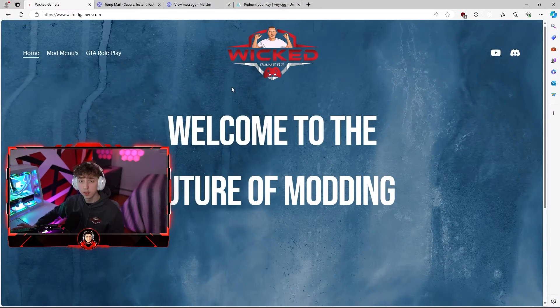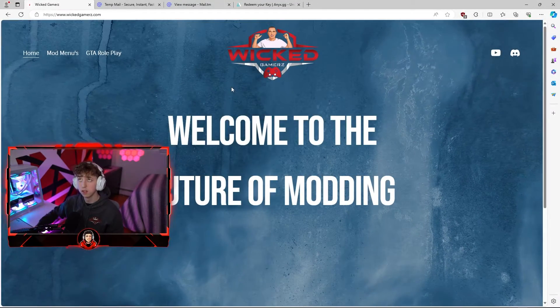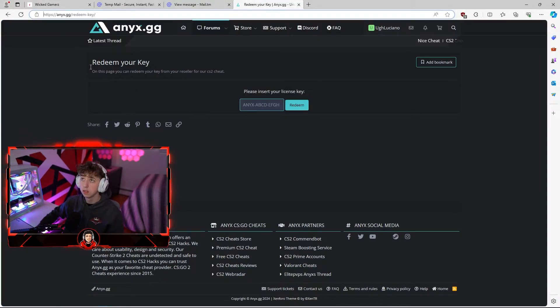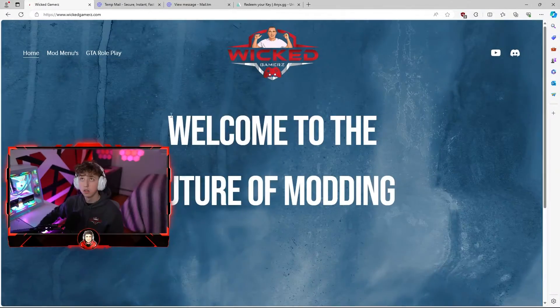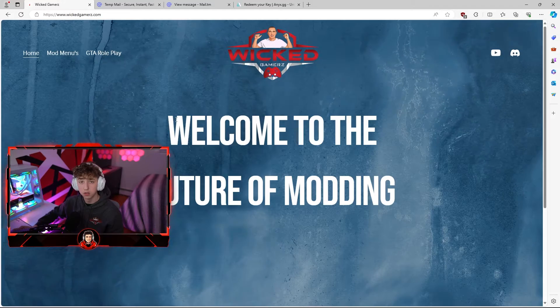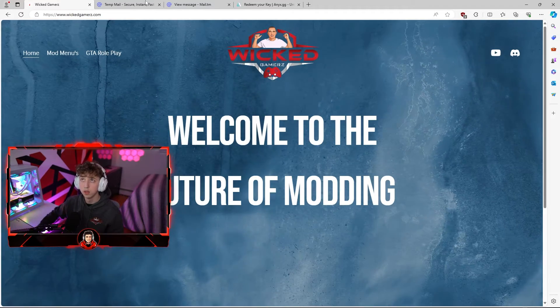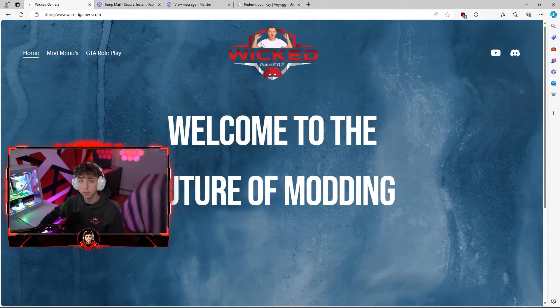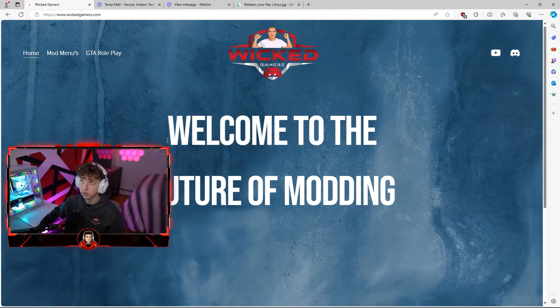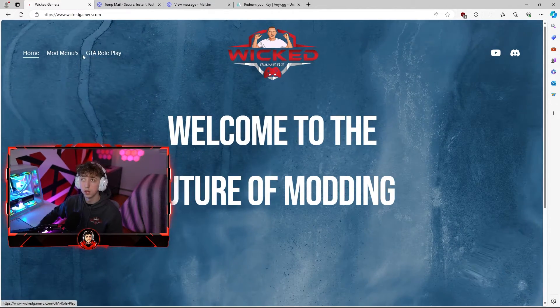In today's video I'm going to show you guys how to purchase and install the NEX CS2 cheat. First off, if you guys do want to purchase this menu you're going to head over to wickedgamers.com which will be down in the description below.